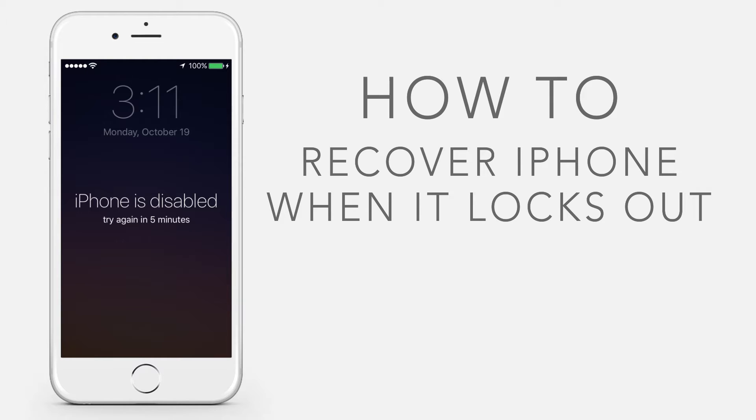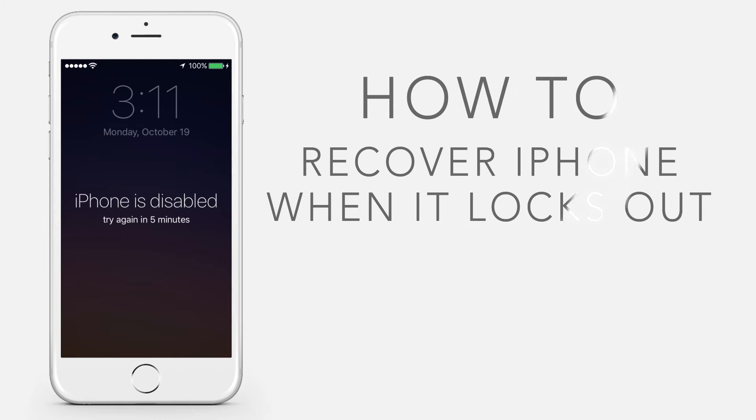Unless you made a backup before you forgot your passcode, there isn't a way to save your device's data. You need to erase your device, which will delete all of your data and settings.